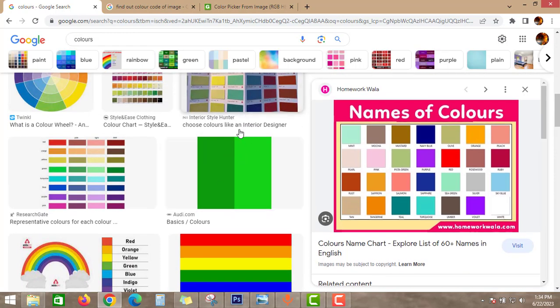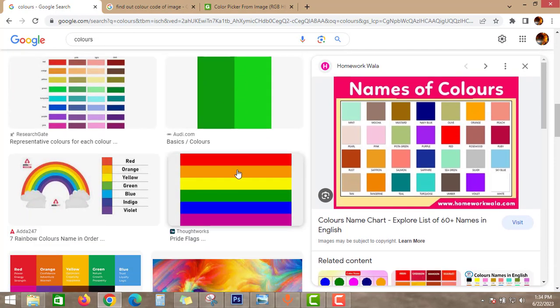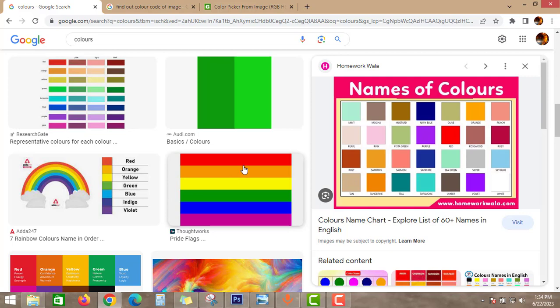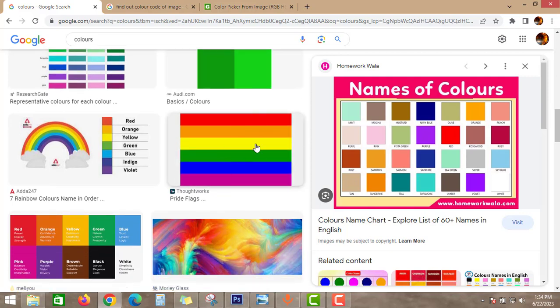But you want to use this color for your project and you don't know the color code. So in this video I will tell you the trick to find out the code of this color.